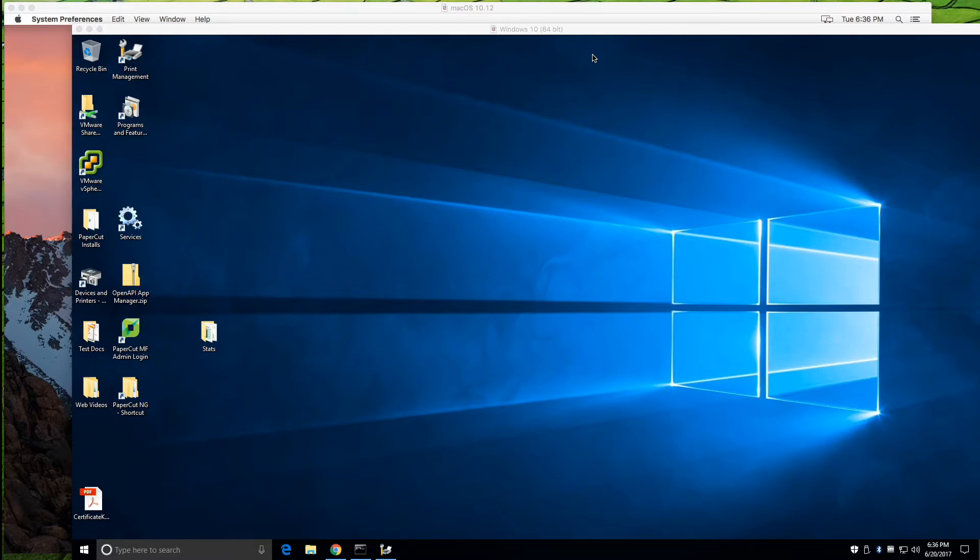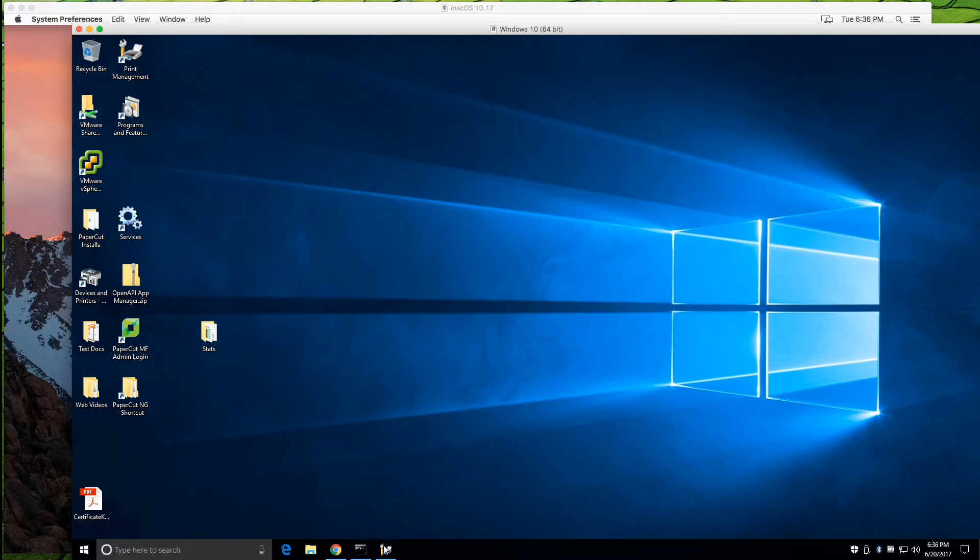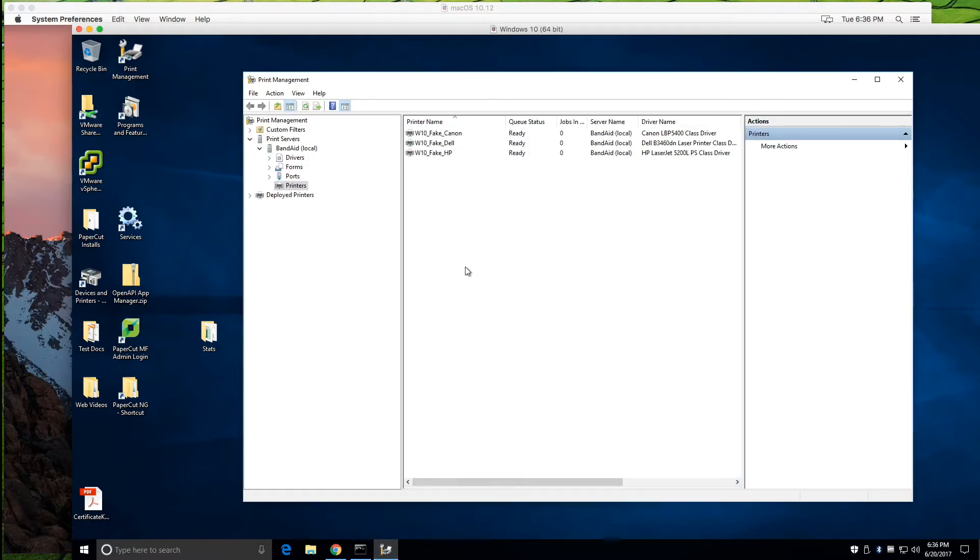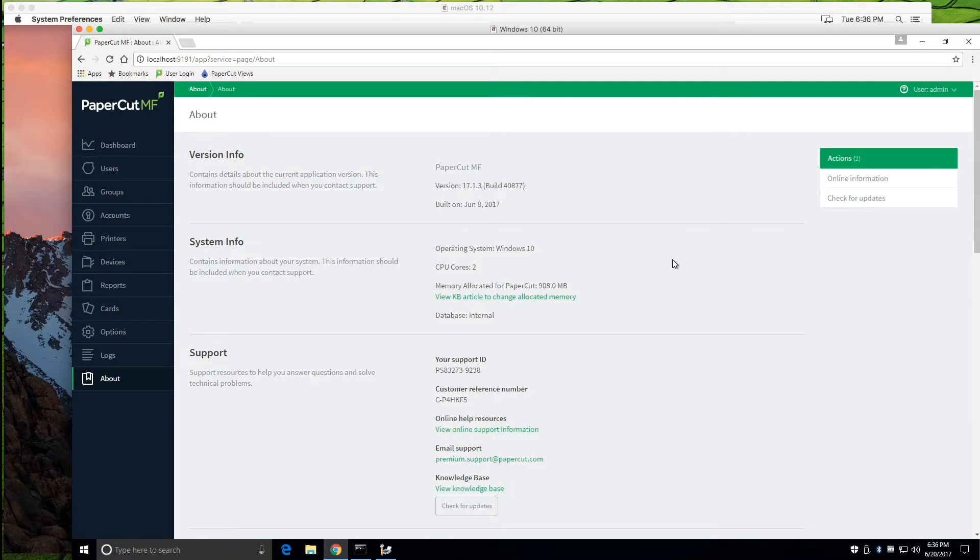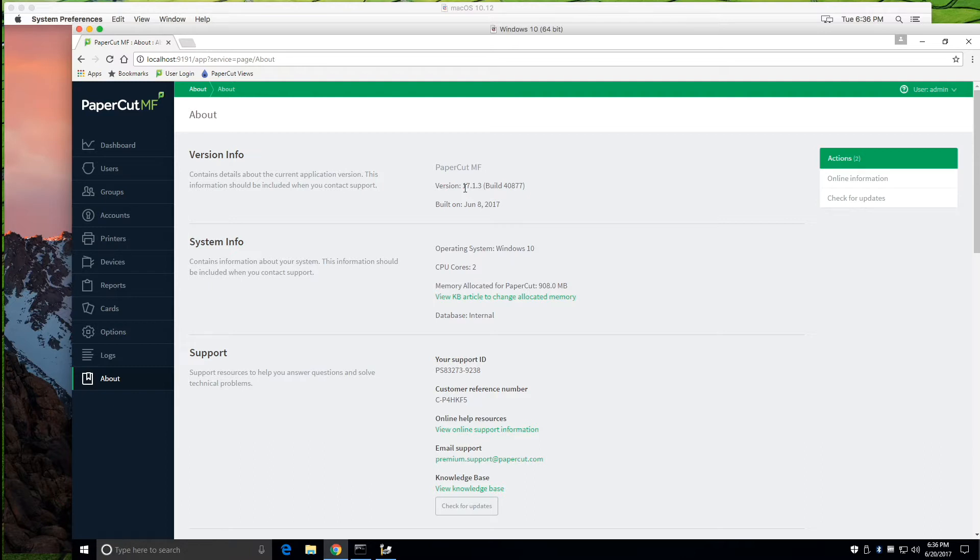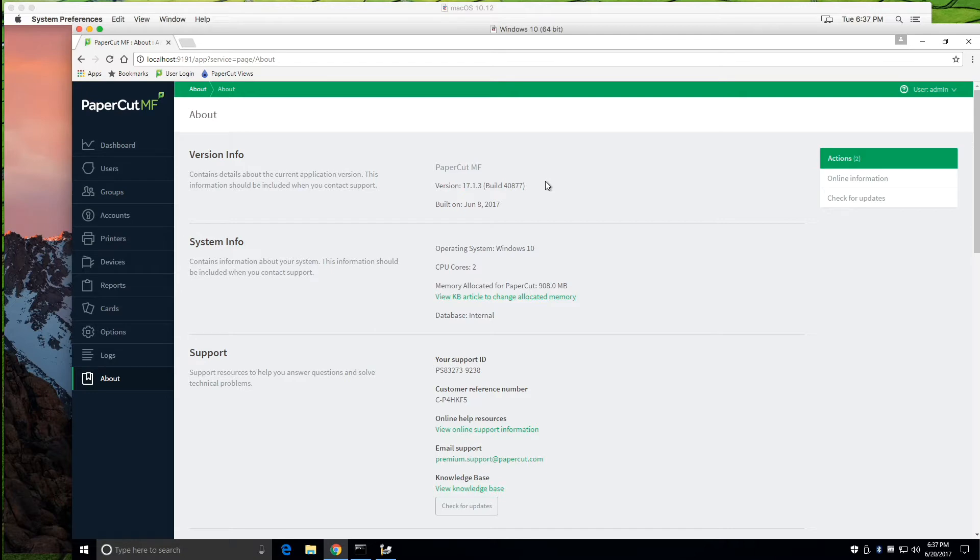So just to explain the setup that I've got here at the moment, my primary application server is actually a Windows 10 machine. So we've got a few printers set up on that already. We're also running the application server on there. You can see we're running actually PaperCut MF, but this will be exactly the same for PaperCut NG as well. We're running version 17.1.3 here, but again very similar for other versions as well.